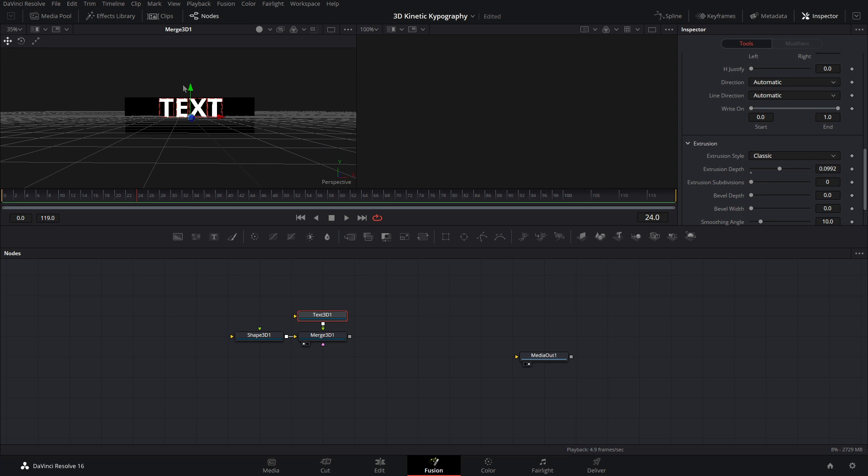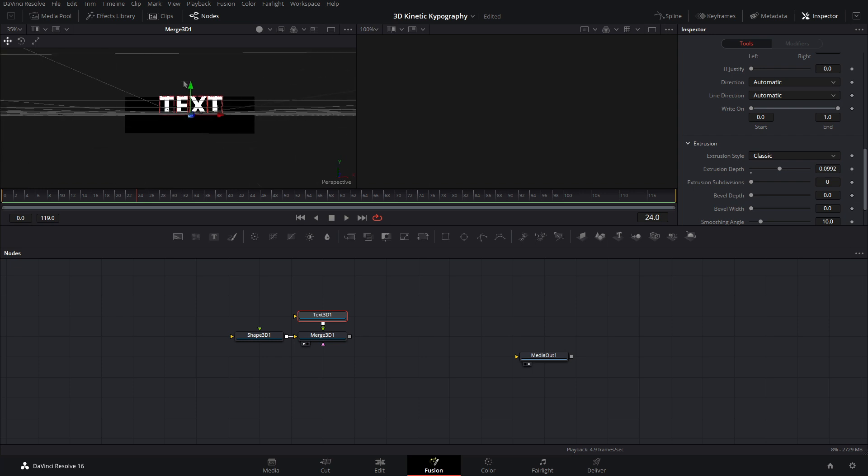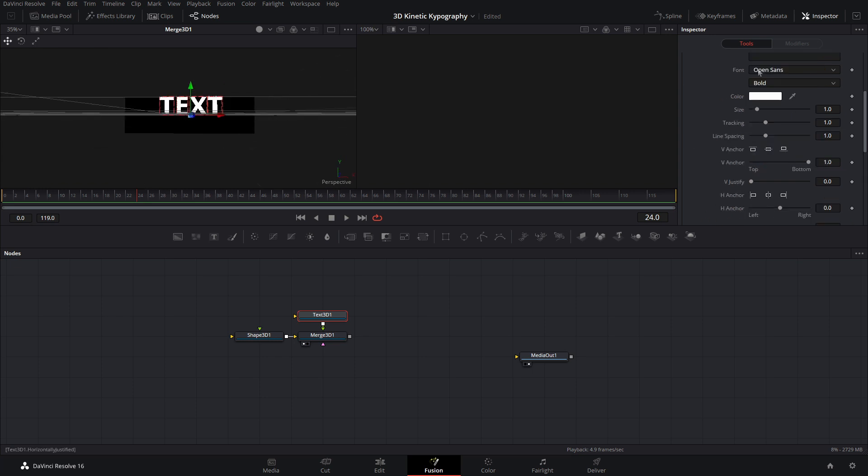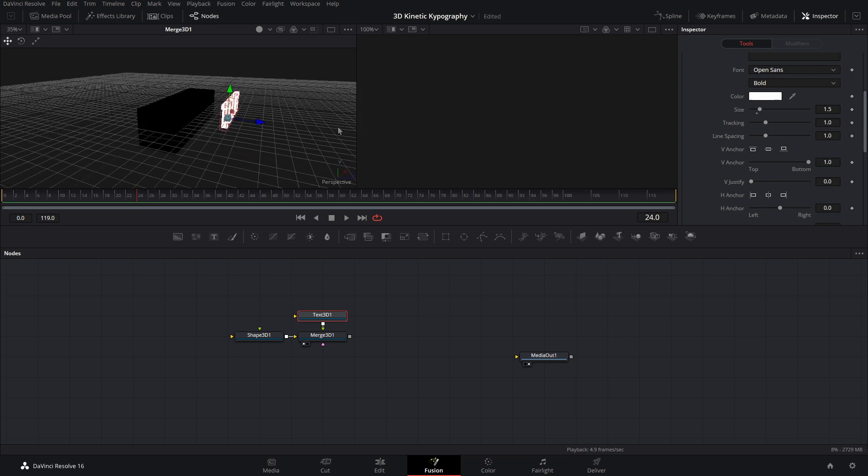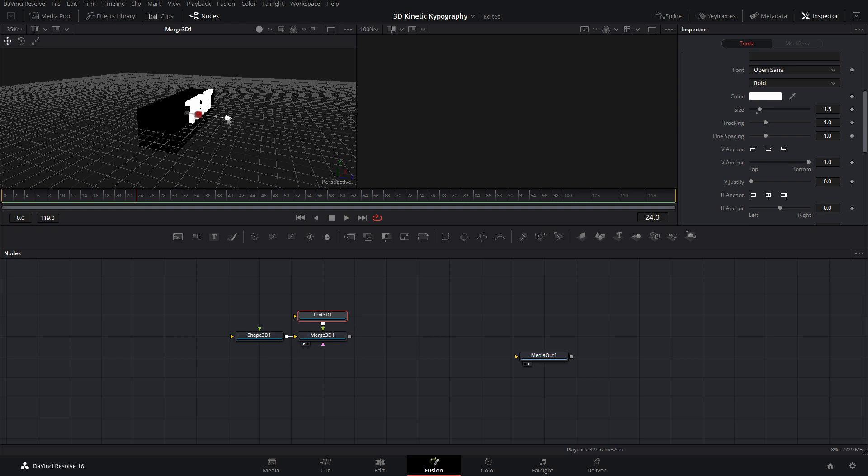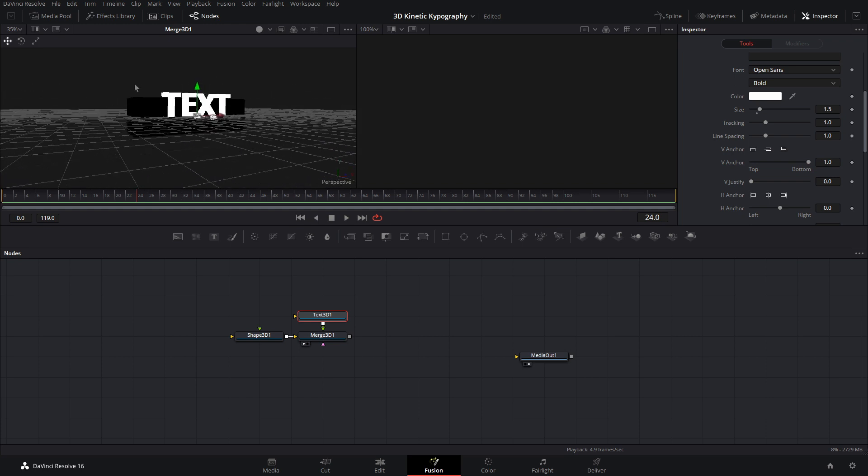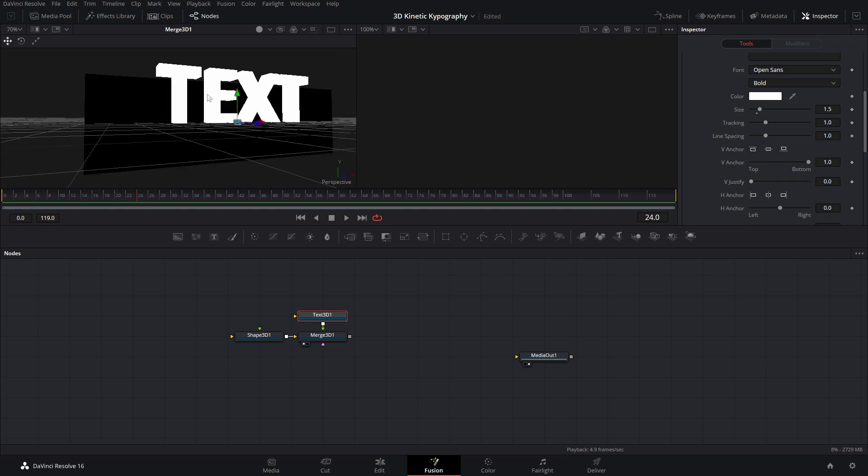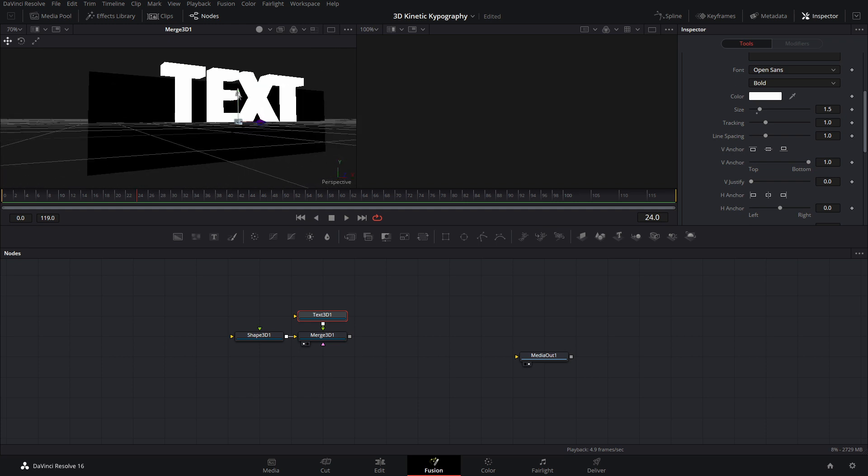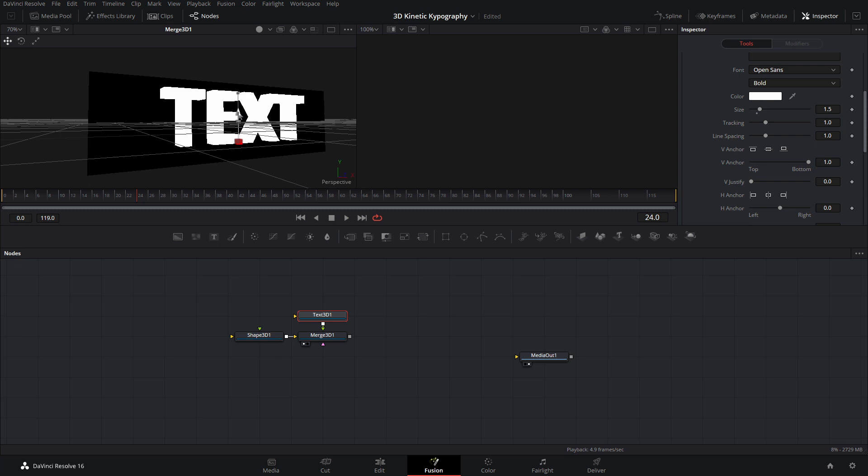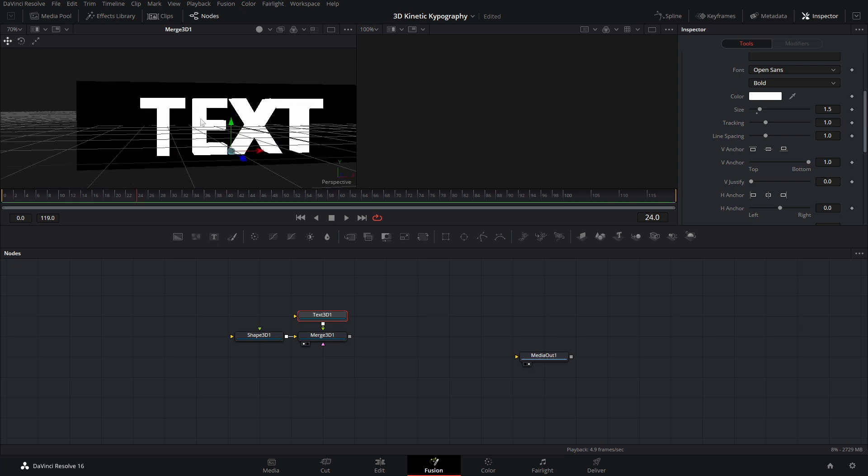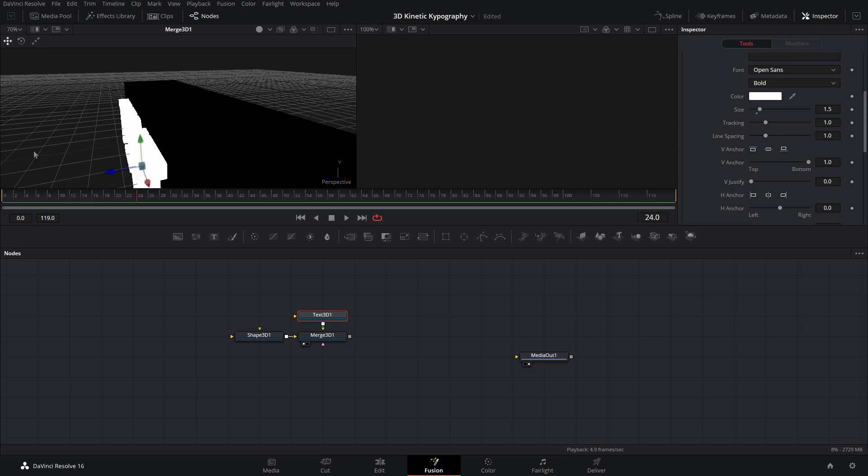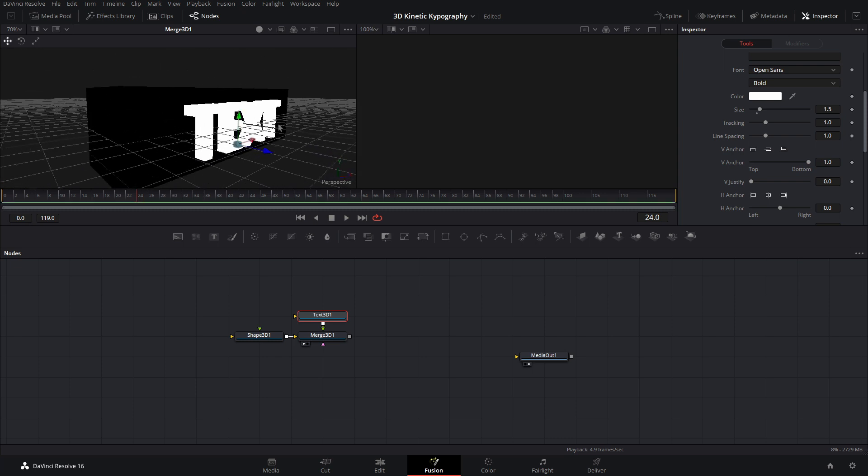Alright. And then what we'll do is we'll scale it until it is about the size of our rectangle. So let's do something like that. And let's go ahead and drag this back until it starts disappearing into the shape. Okay, we'll do that. Now we can scale this or bring this down until it is in the center. Alright, that's looking pretty good.